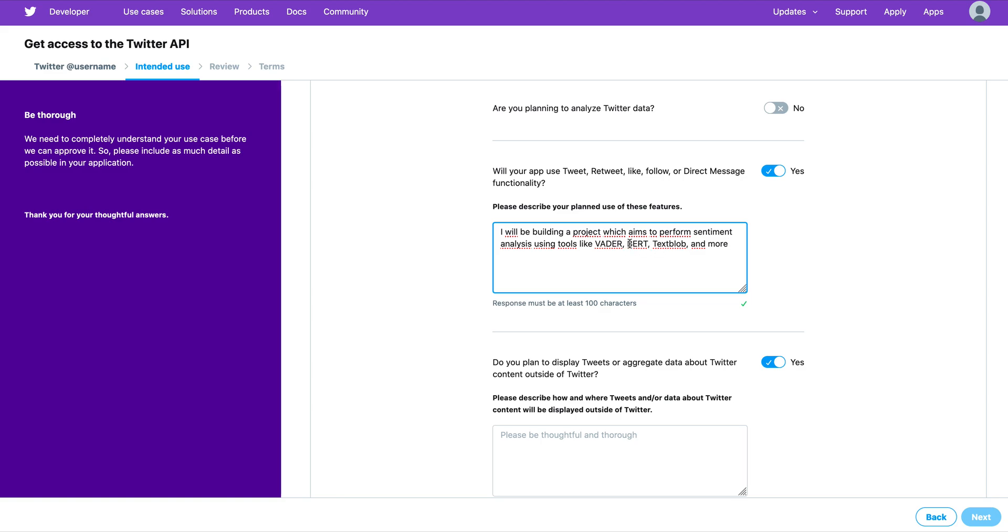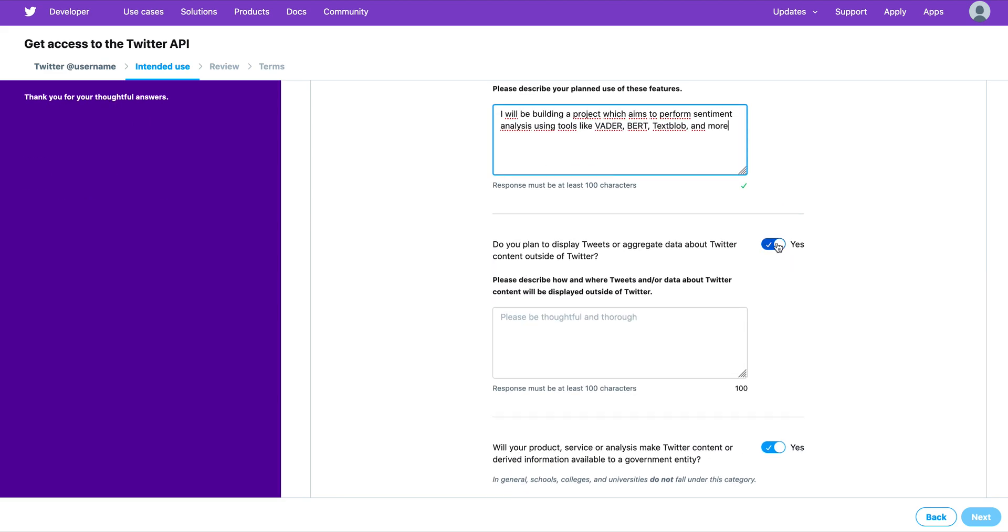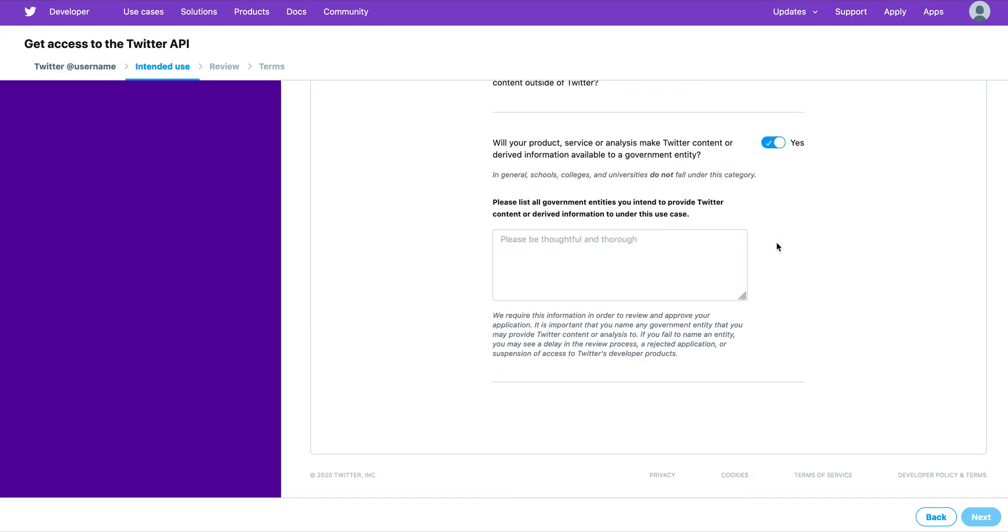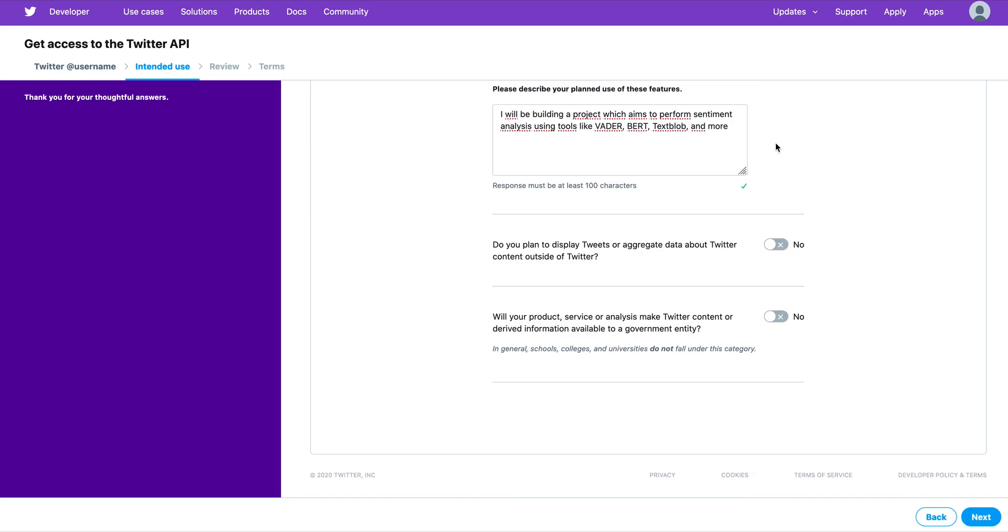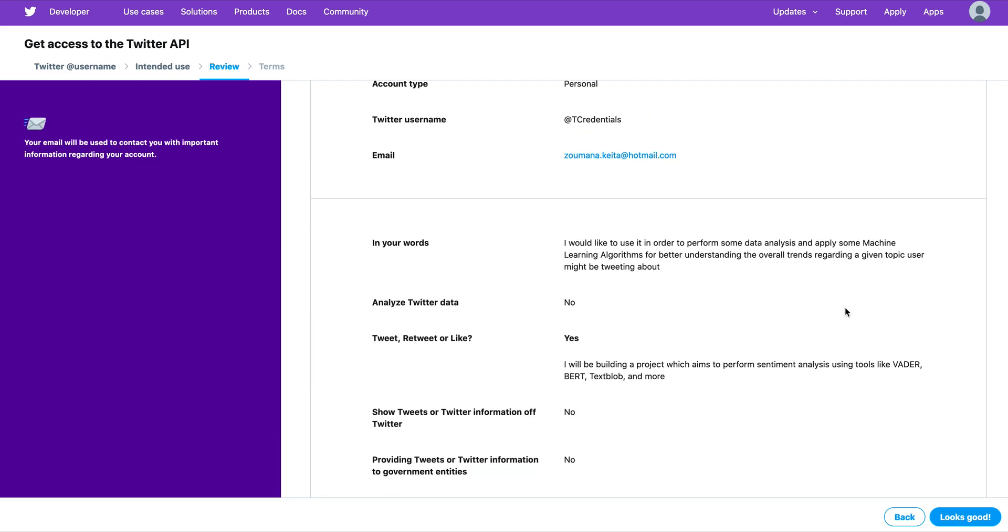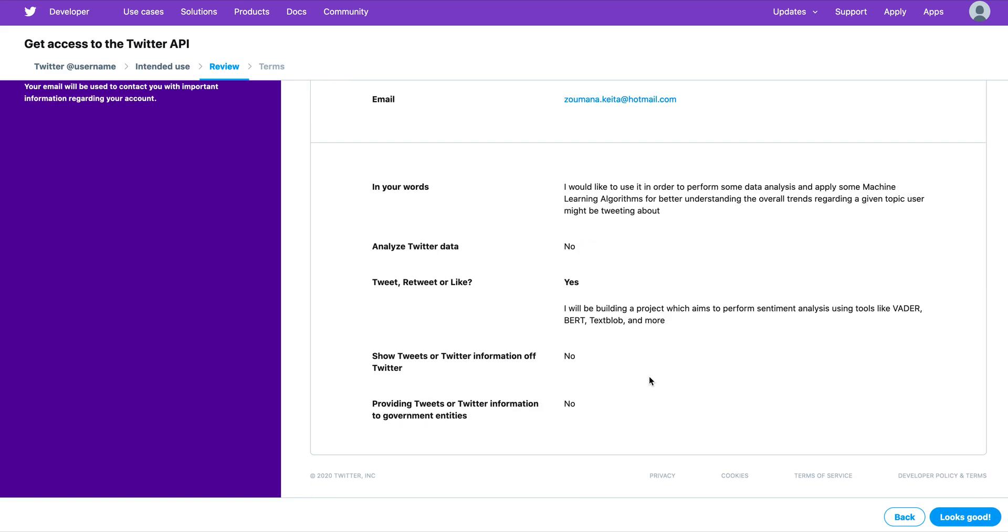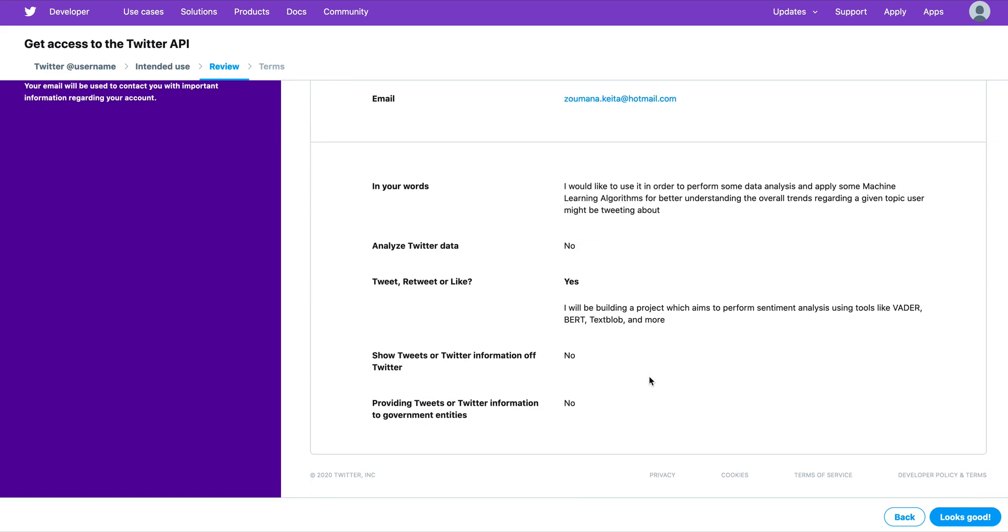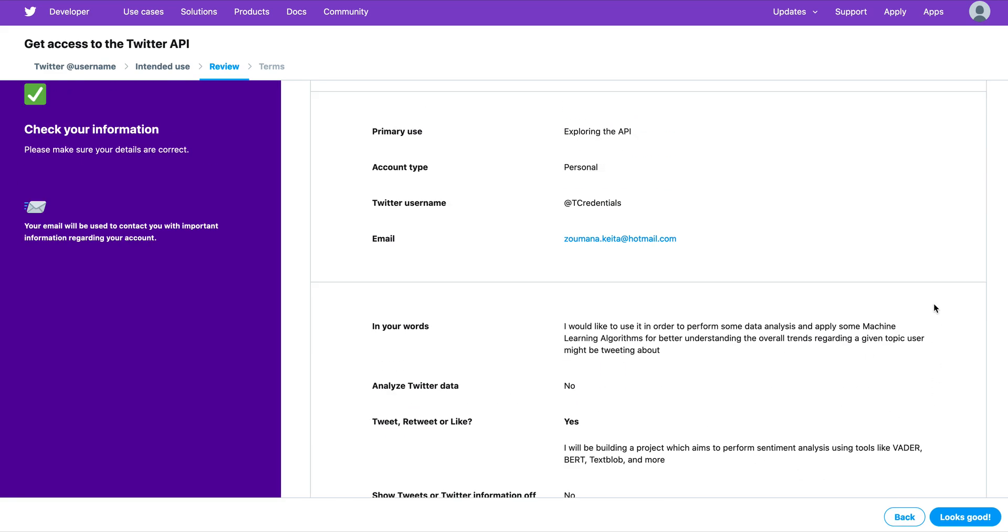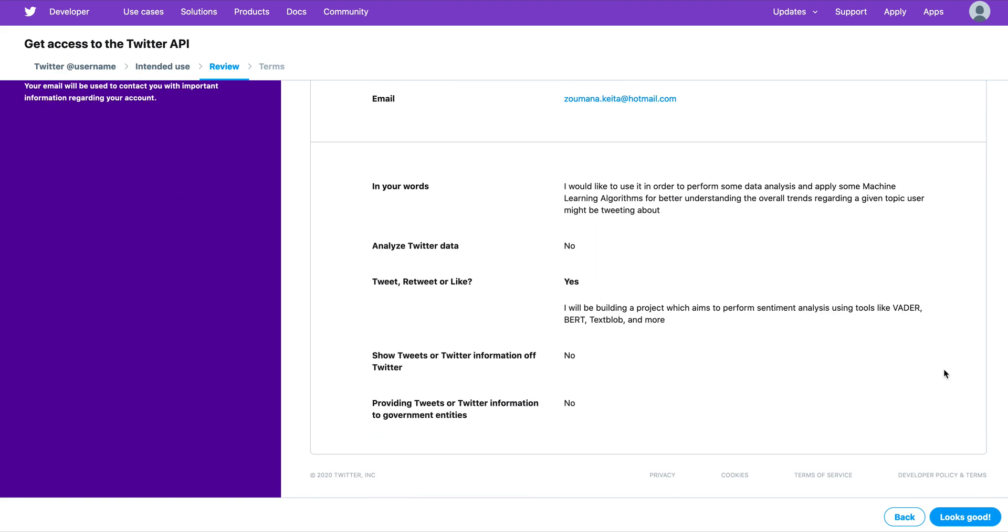From this part, this is the overview of my application. Here I have all the information I previously provided. If I'm not satisfied with something, I can go back and change it. If I'm happy with everything, I can now click the Next button.